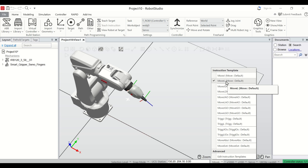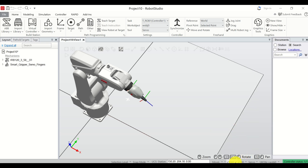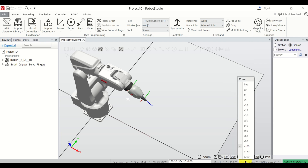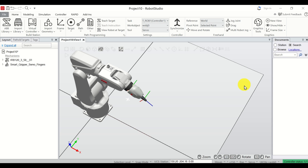With MoveL we specify the start point and the end point, and MoveL will move from start to end linearly. Make sure this option is selected. Over here you have the speed — I like to use V150, which means a velocity of 150 millimeters per second. Over here you have a Zone, which means roughly speaking a radius of approaching the target point when moving between points. Select Fine for now.